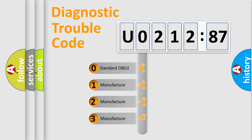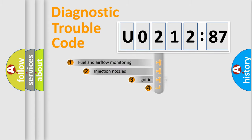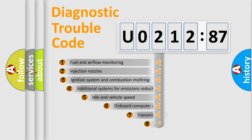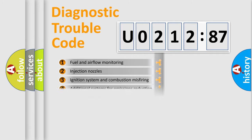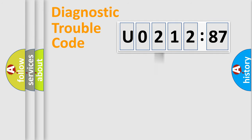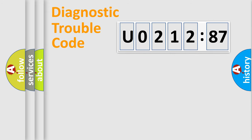If the second character is expressed as zero, it is a standardized error. In the case of numbers 1, 2, or 3, it is a manufacturer-specific error expression. The third character specifies a subset of errors. The distribution shown is valid only for the standardized DTC code. Only the last two characters define the specific fault of the group.